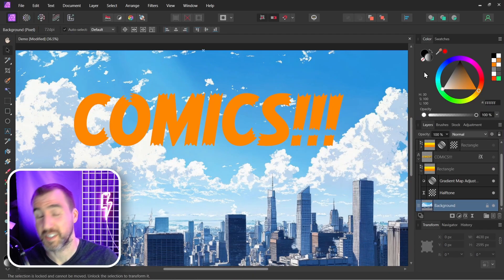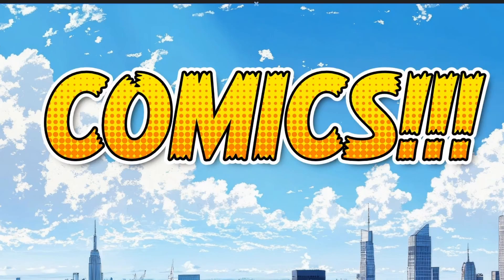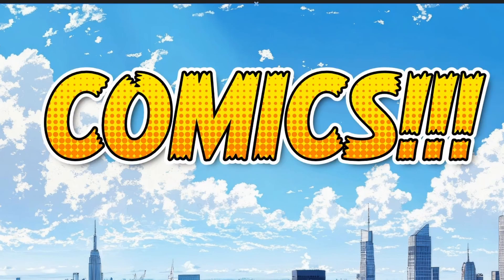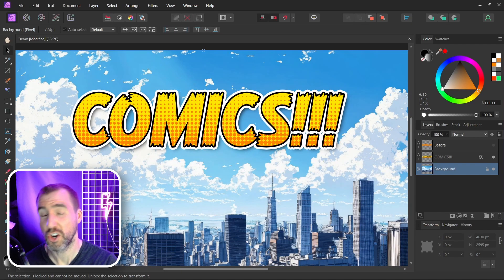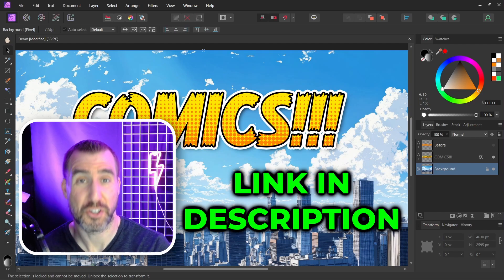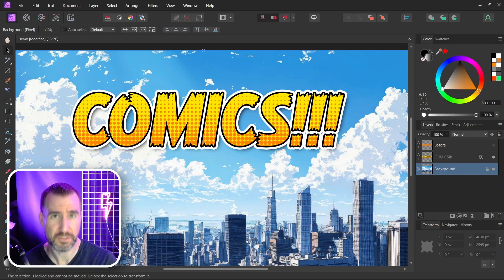Let's look at the end result of all our changes — before and after. If you want to know more about the halftone control, check out my video on that topic. I'll leave a link in the description below. Thanks for watching and see you in the next video.